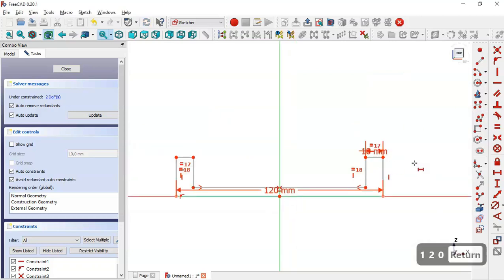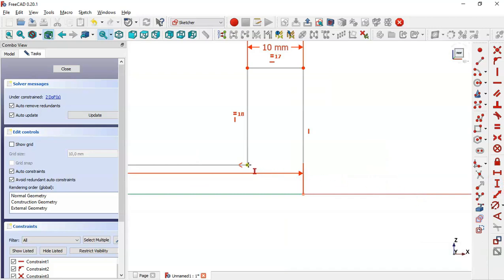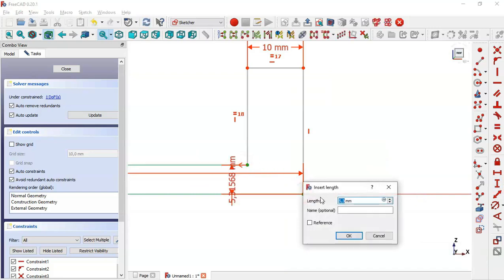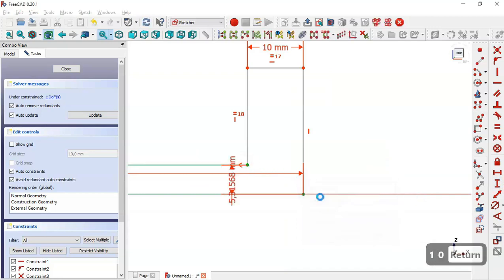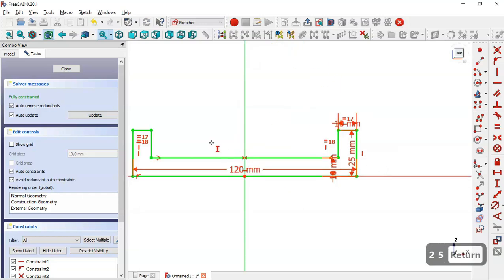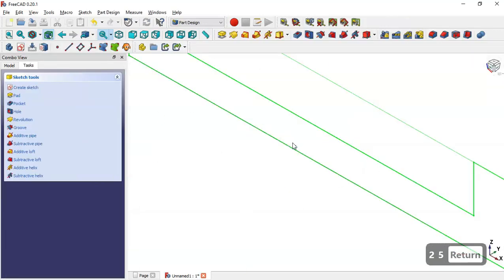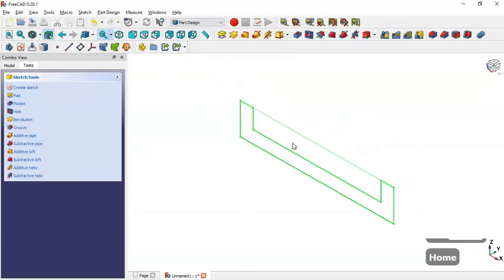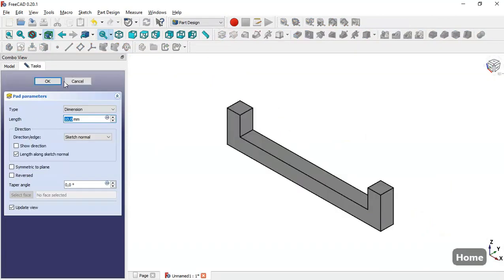Change the horizontal distance to 120. Now select the Vertical Distance tool and set the distance between these two points to 10. Then click on this line and change this dimension to 25, then close this sketch.